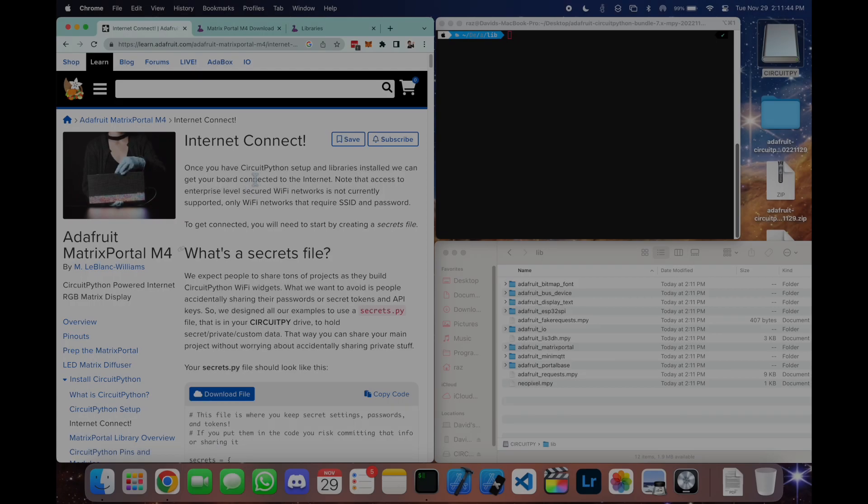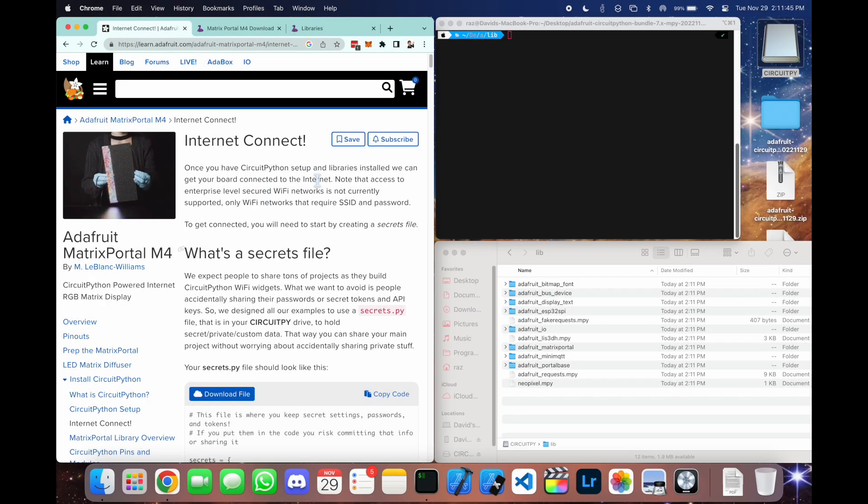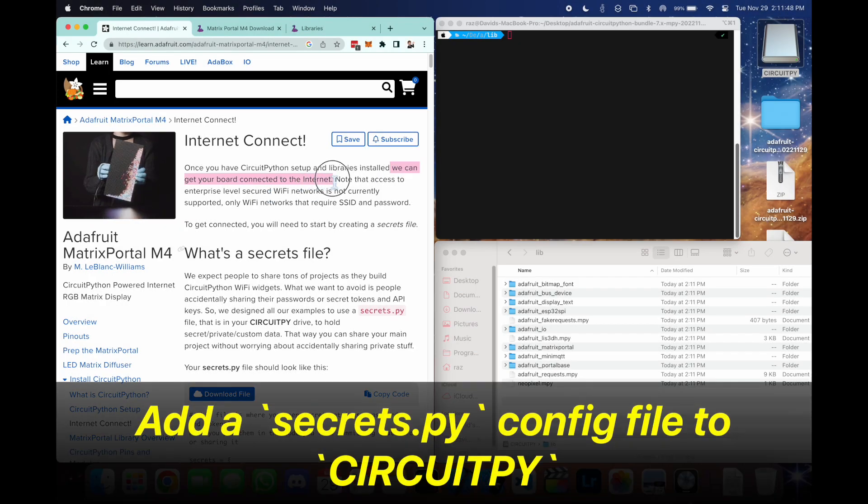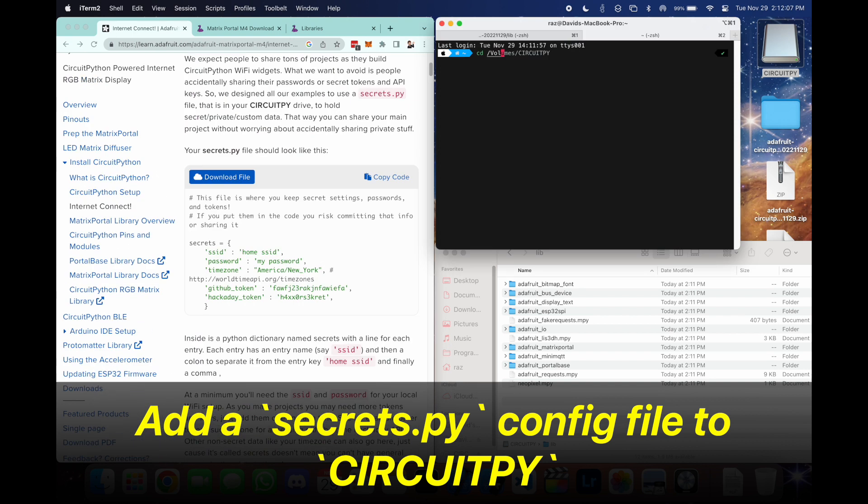This is the final step. We're going to connect to the internet. First thing we need to do is create a secrets.py file on the root of the circuit py volume.